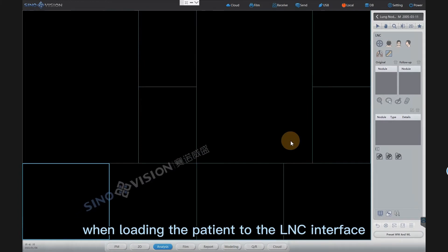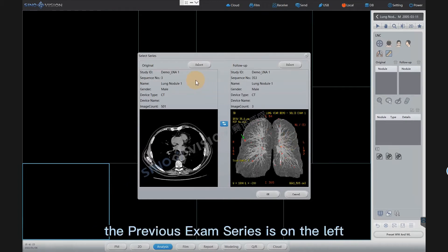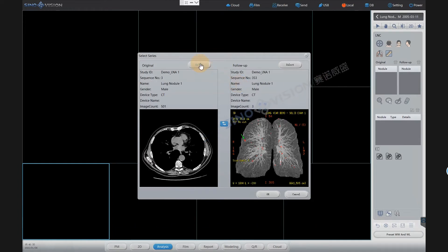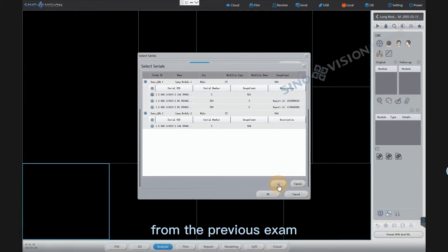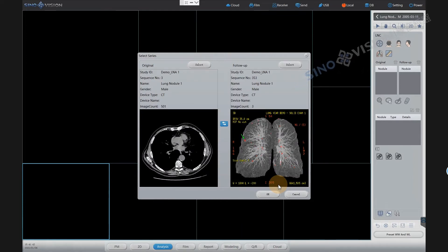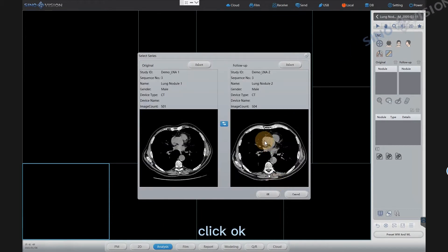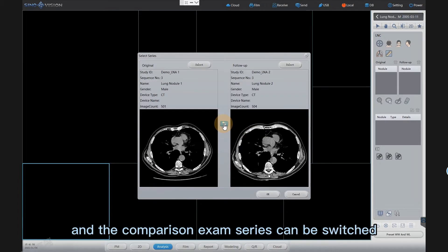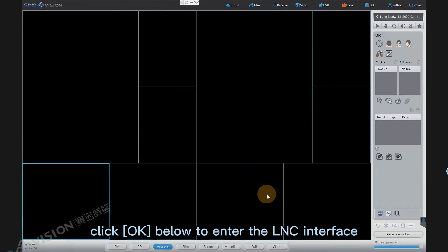When loading the patient to the LNC interface, the series selection dialog box will pop up. The previous exam series is on the left, and the comparison exam (follow-up exam) series is on the right for selection. Click the select button on the left and select the soft tissue thin layer image series from the previous exam, then click OK. Then select the soft tissue thin layer image series from the comparison exam and click OK. Through the switch button in the middle, the previous exam series and the comparison exam series can be switched. After series selection is completed, click OK below to enter the LNC interface.